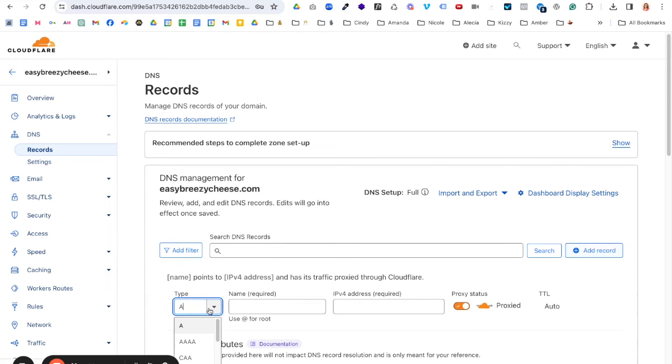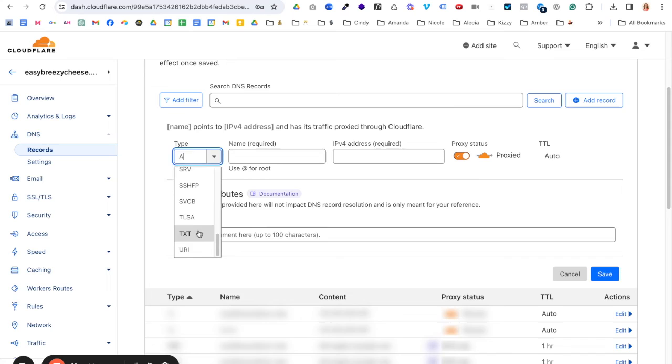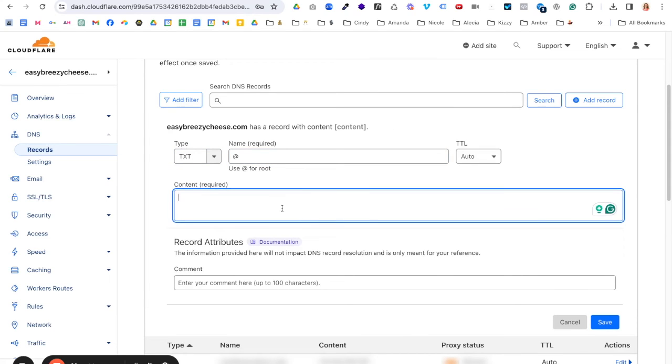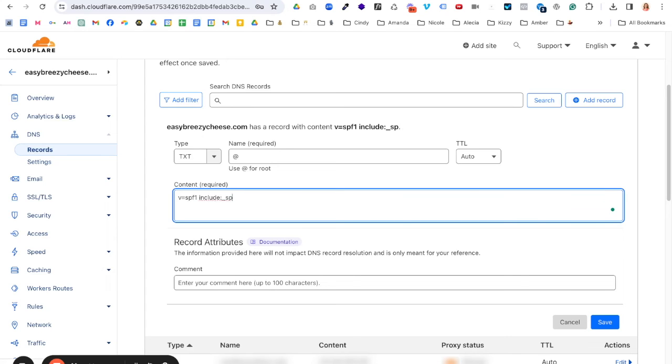This is going to be a text record. And it would be at for root. And then the record would be V equals SPF one. And so then what you do in the SPF is you're basically, it's your sender policy framework and you're putting in place all the places you're sending from. So you want to make sure you have include colon underscore SPF.google.com. And then squiggly line that has a real name that I don't know all.